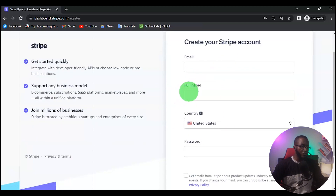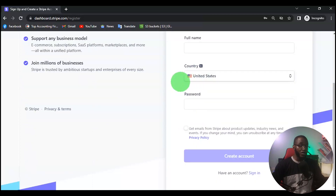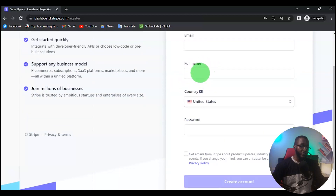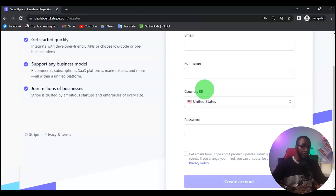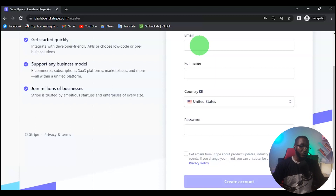On this page you want to input your email, your full name, the country, and your password. For the country we are going to be using United Kingdom. For the name, every other detail you use here — like your full name — should be the name on your ID card or your international passport. Then fill in a strong password.